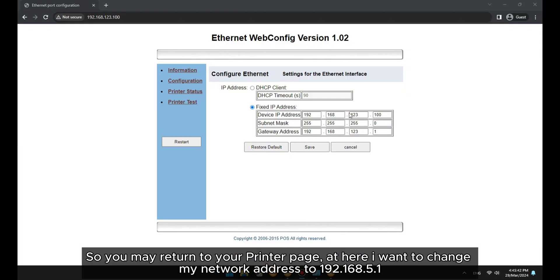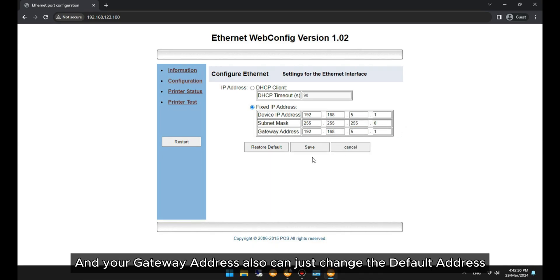So you may return to your printer page, and here I want to change my network address to 192.168.5.1. And your gateway address also can just change to the default address.